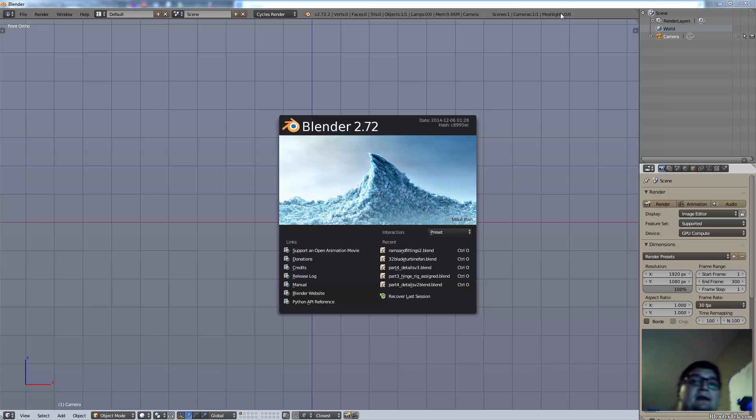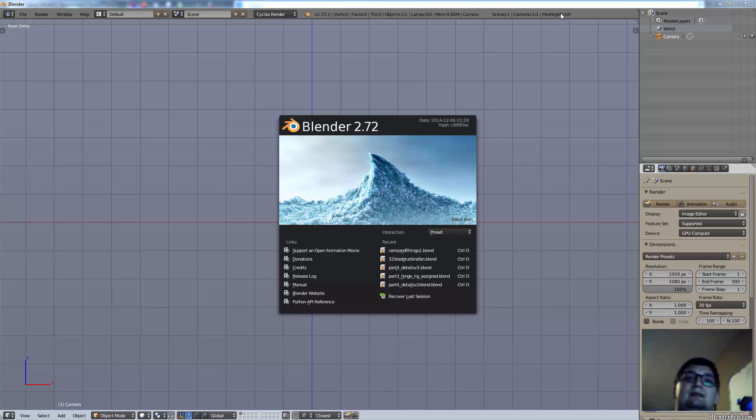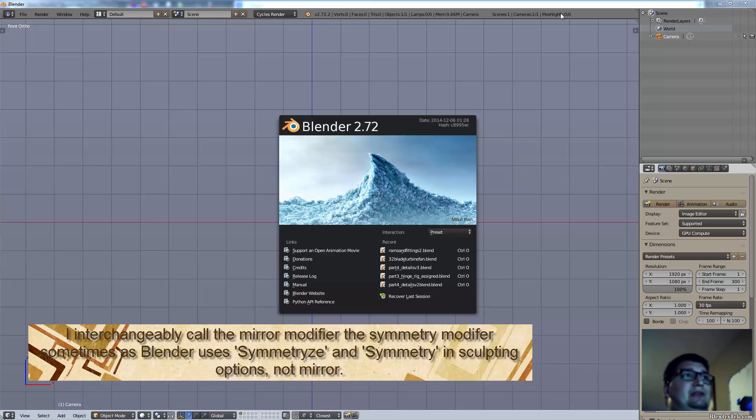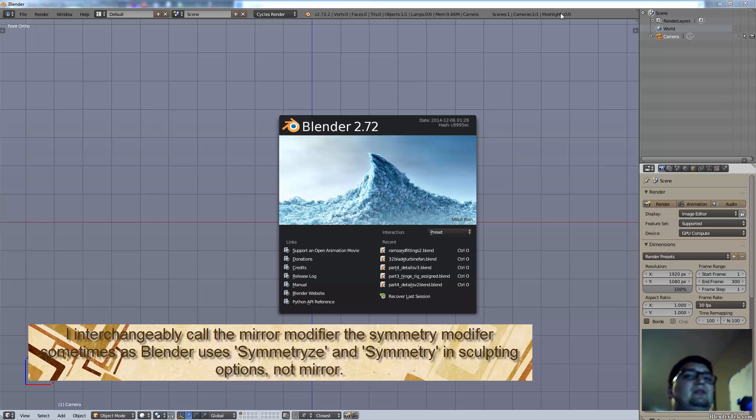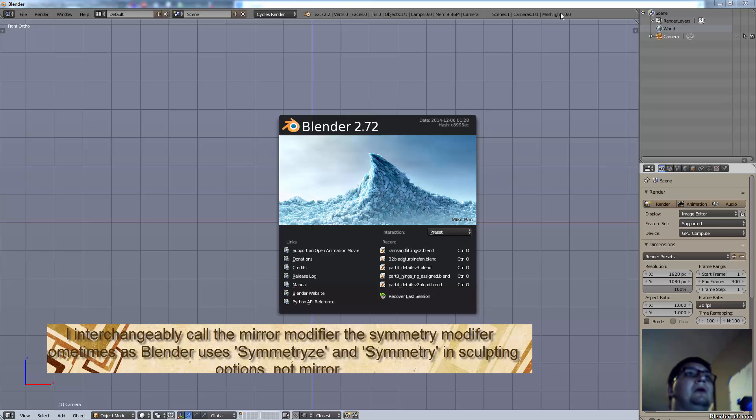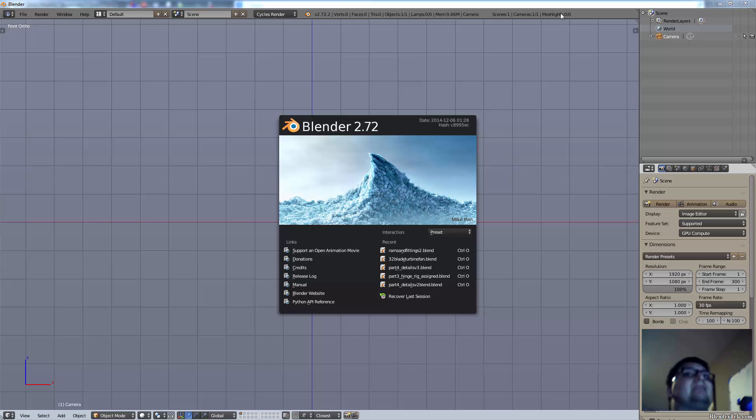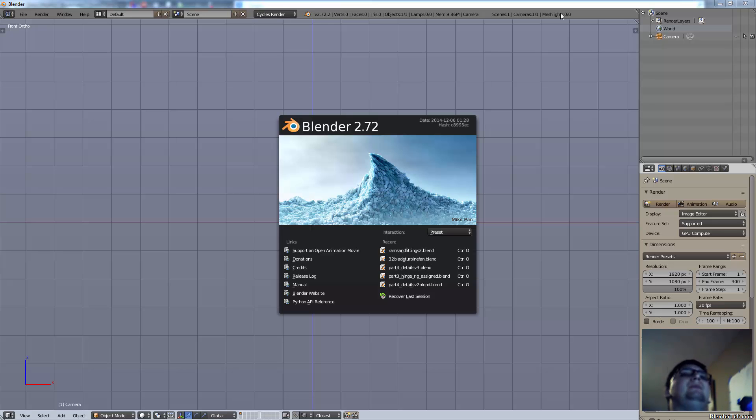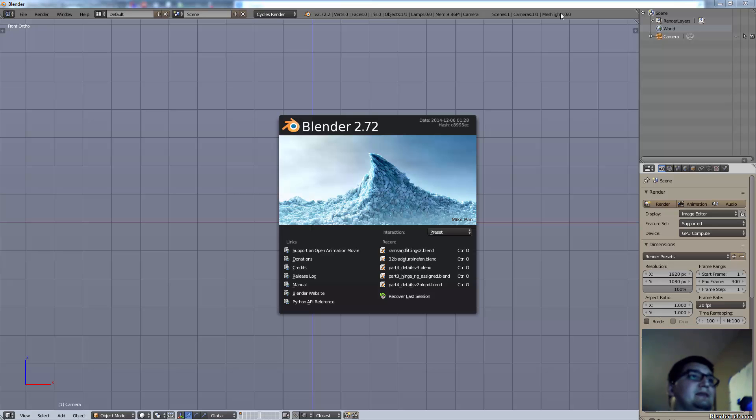A pen would be symmetrical in many ways. Most things have symmetry, so we can use the symmetry modifier. By using the symmetry modifier we only have to model at the very least one quarter of our model, but usually about one half, and the rest is created automatically for us.